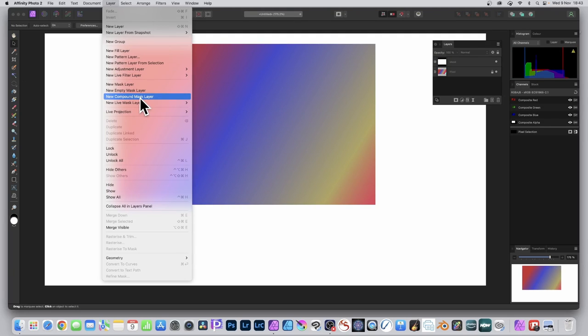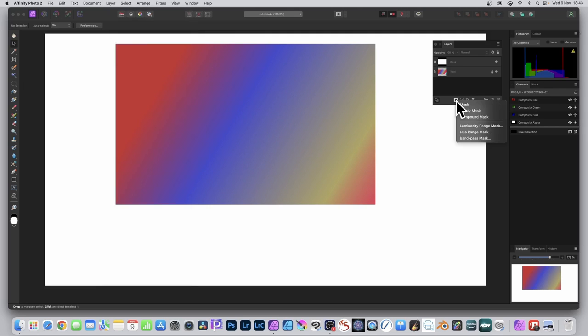Best not to select something at this point. You can also go over here and click here and do the same. Just in the layers panel, compound mask.